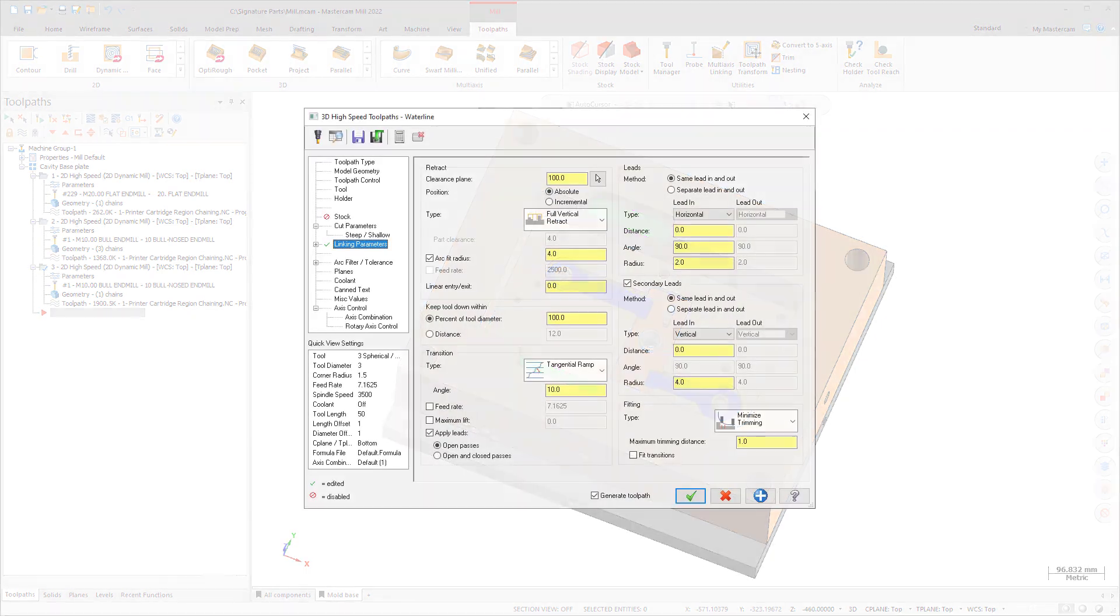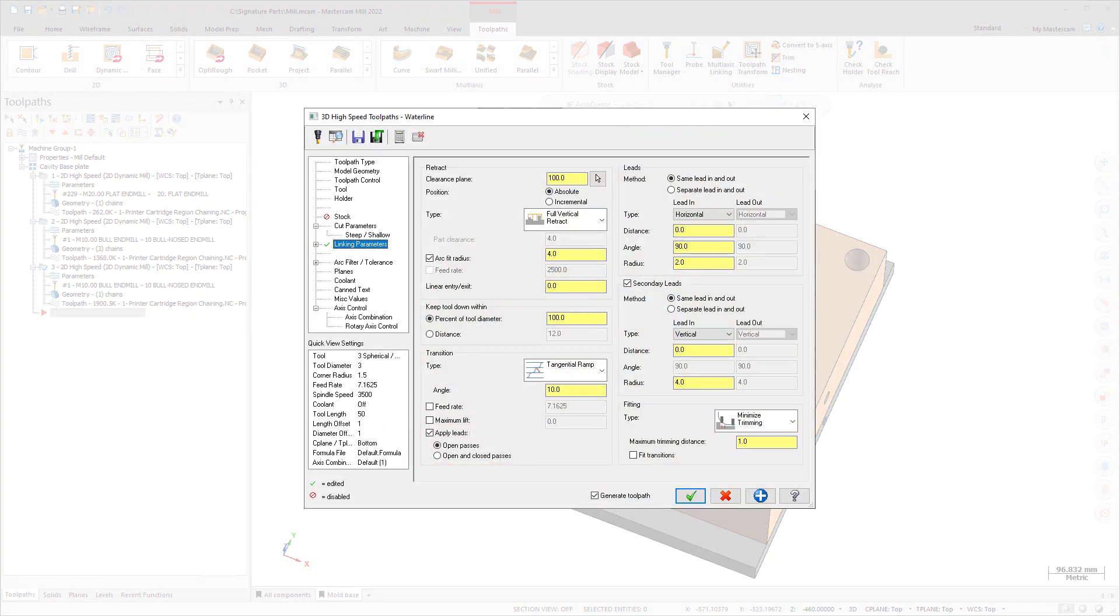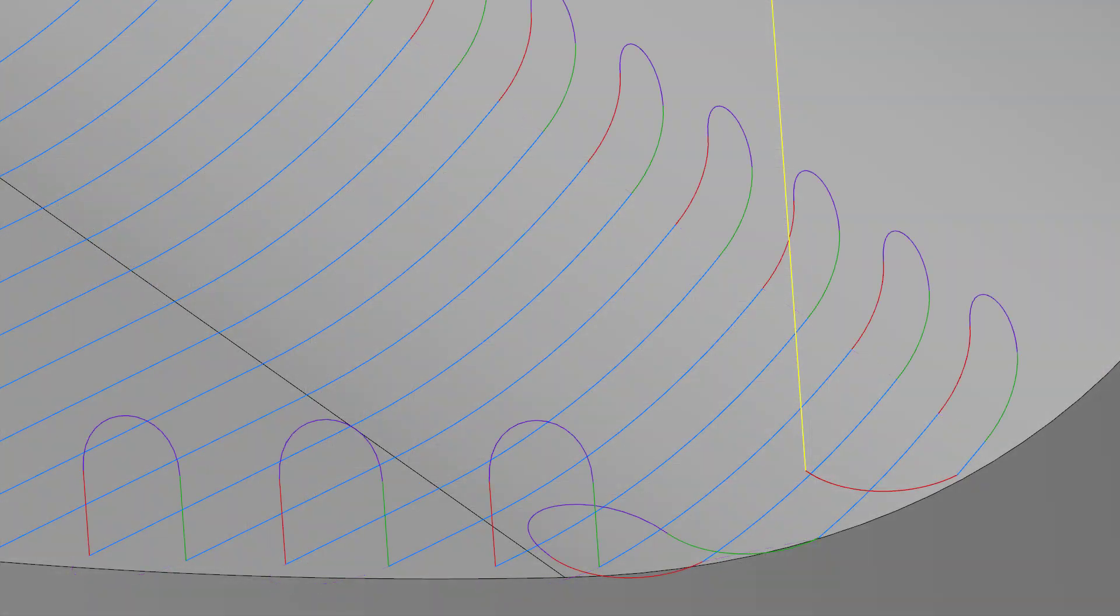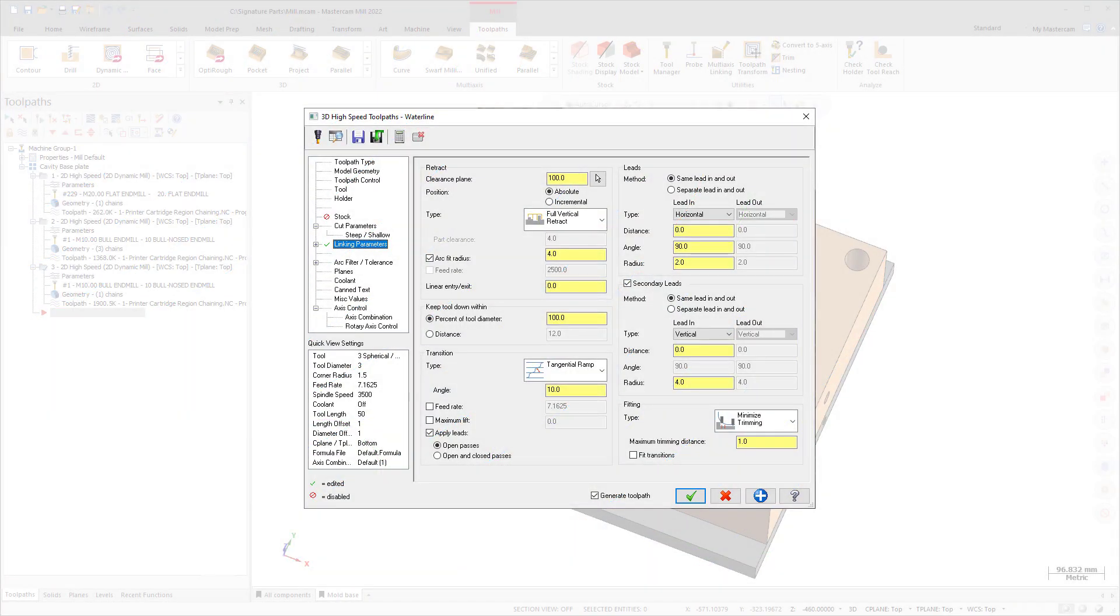The new Apply Leads option allows you to add leads to transition moves. For example, you can add a vertical arc entry or exit move to a pass and then use a smooth transition to connect raw passes. You can apply these leads to open passes or both open and closed passes.